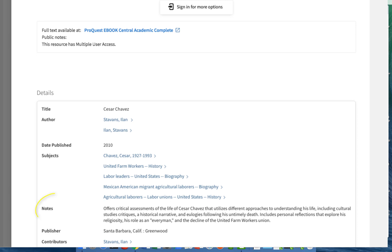Under notes it says the book offers critical assessments of the life of Cesar Chavez using different approaches including cultural studies critiques, a historical narrative, and eulogies following his death. It includes personal reflections exploring his religiosity, his role as an everyman, and the decline of the United Farm Workers Union. This appears to be a rich resource that pulls together different perspectives on his life and work, so this is a source I'm definitely interested in for my project.